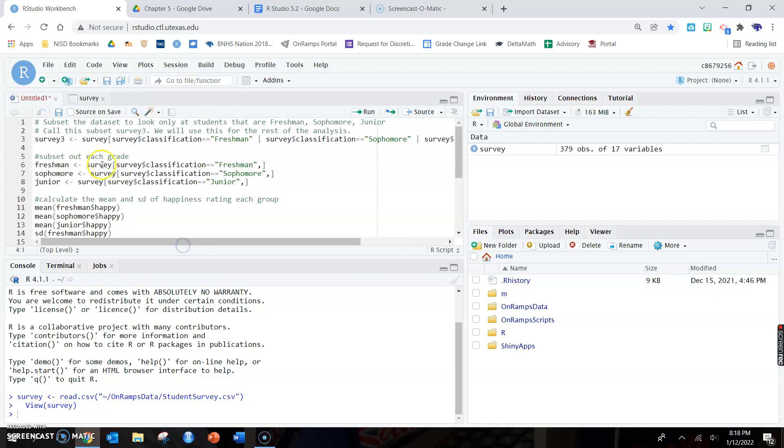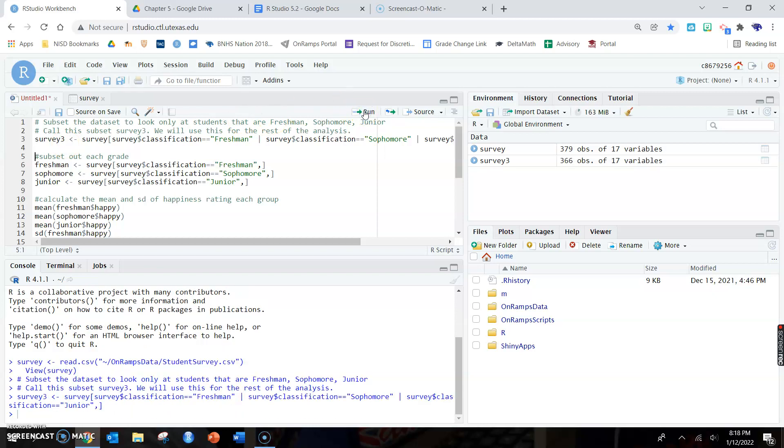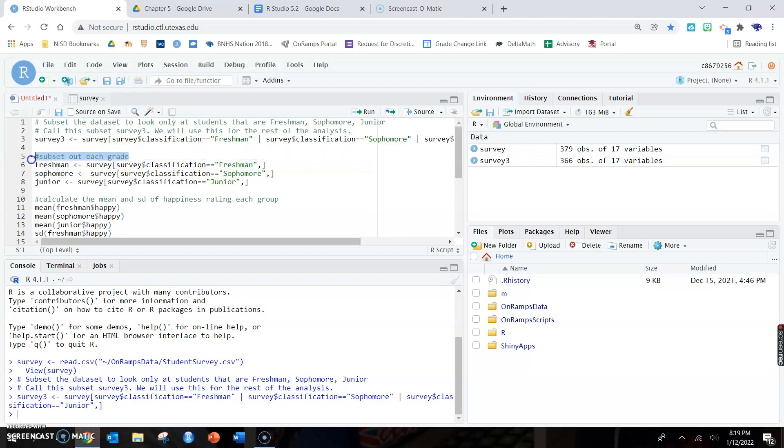This first line, when we run survey3, you see that the original survey dataset has 379 and the new one has 366. So apparently this school or whatever the student survey doesn't have a lot of seniors.